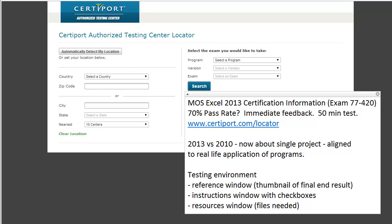I just wanted to create a video sharing some basic information about the MOS Excel 2013 certification. We're talking about exam 77-420, and the pass rate is around 70%. Thousands of students have taken it before, and according to one university, the pass rate is around 70% — of course it depends on how strong the students are.